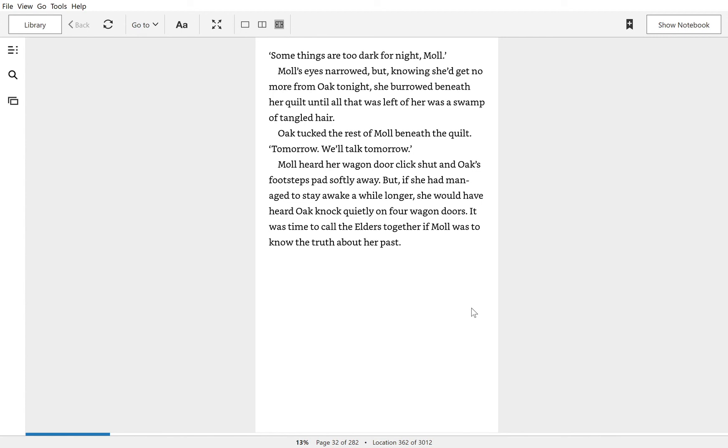Mole heard her wagon door click shut and Oak's footsteps pad softly away. But if she had managed to stay awake a while longer, she would have heard Oak knock quietly on four wagon doors. It was time to call the elders together if Mole was to know the truth about her past.